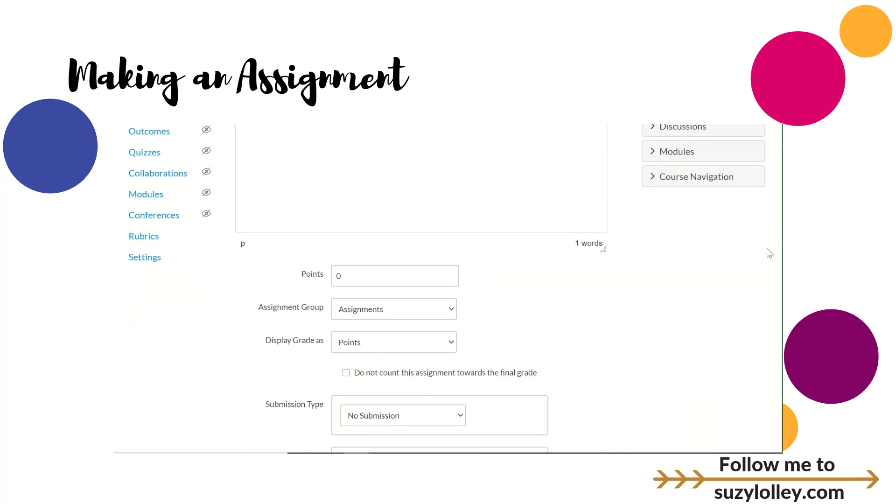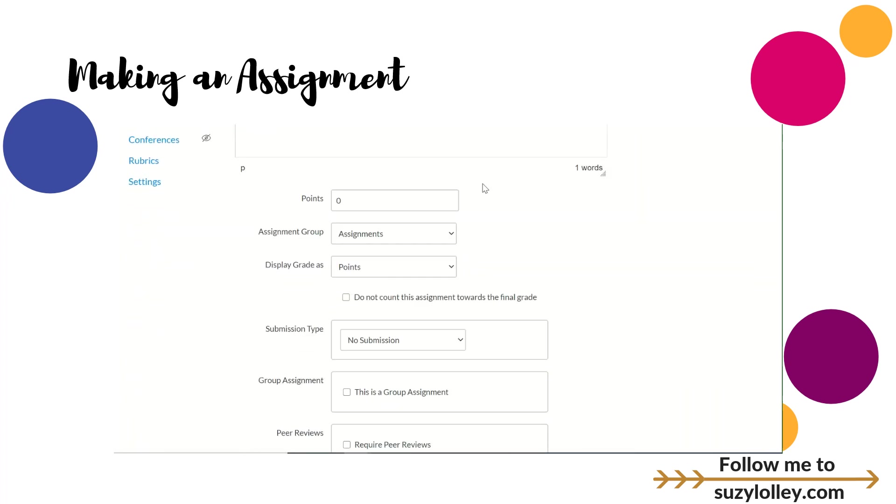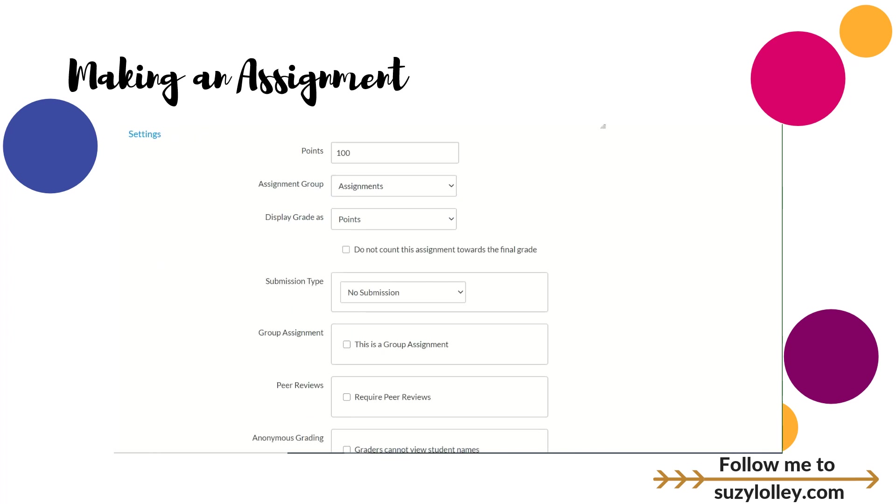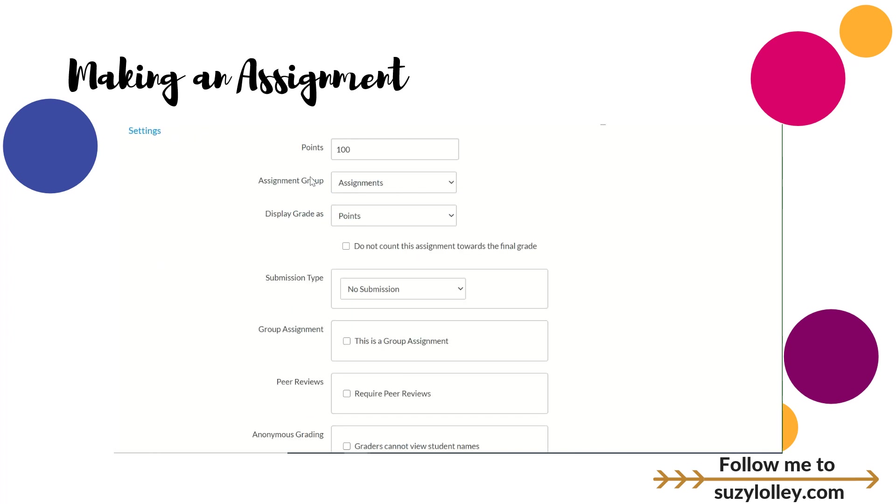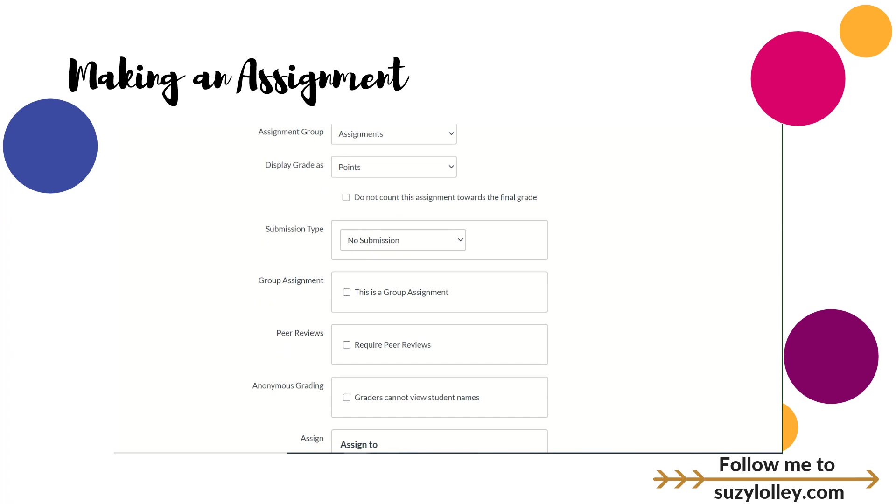I come down and do how many points it is. My heart always says 100 but you're the boss of you and your district. Your groups or your categories, how do you want to display your grade? Those are all going to be probably school-based or district-based decisions.